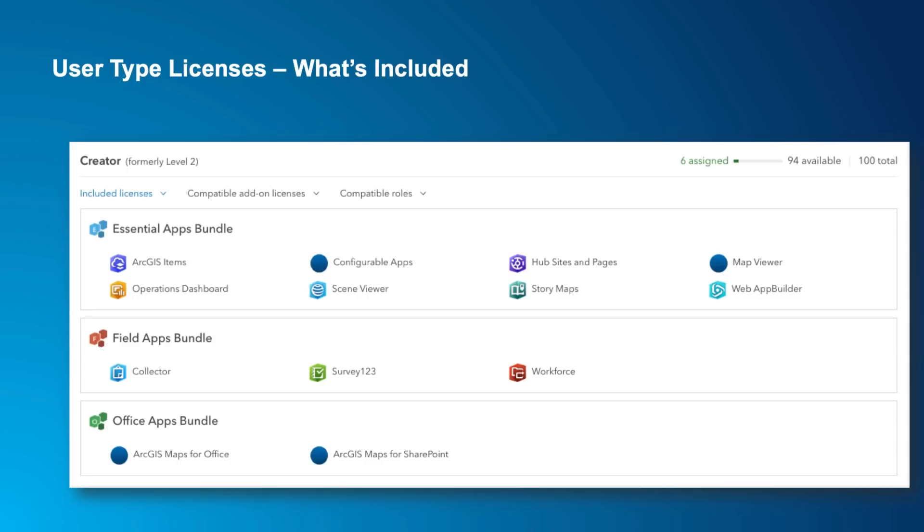At the top, you can also see how many of this user type you have assigned. In my case, six. And how many are available that I've purchased. There's 94 that I can actually use. In this example, I'm showing Creator, which as you can see, we've noted in the user interface as being called a level one prior to the update. This will really help make the name change seamless.